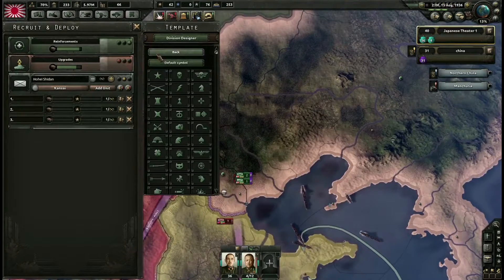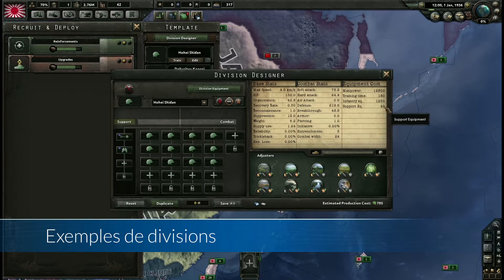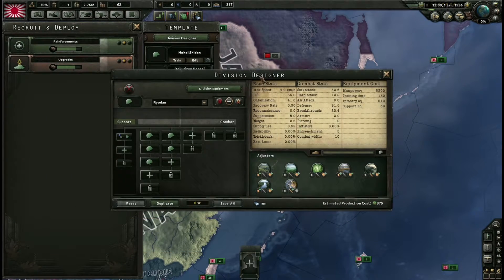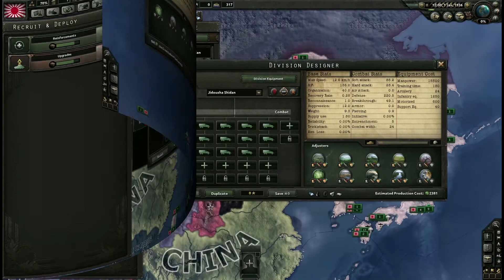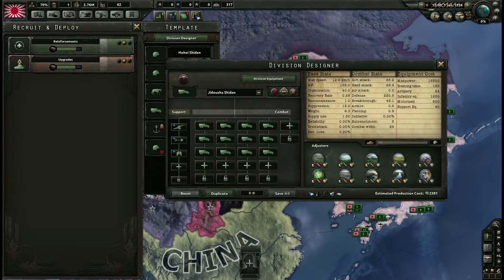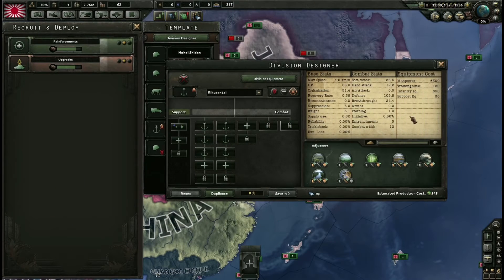Certaines recherches vont vous débloquer des templates de division gratuitement. Par exemple, si vous recherchez l'unité parachutiste, cela vous débloquera automatiquement un template d'unité parachutiste — un template basique qu'il faudra modifier pour augmenter sa puissance. Voici des exemples de templates : une division d'infanterie de base, une division de milice chargée de protéger le territoire national, une division de cavalerie, une division motorisée avec du soutien d'artillerie, d'ingénieurs et de reconnaissance, et une division de marines.